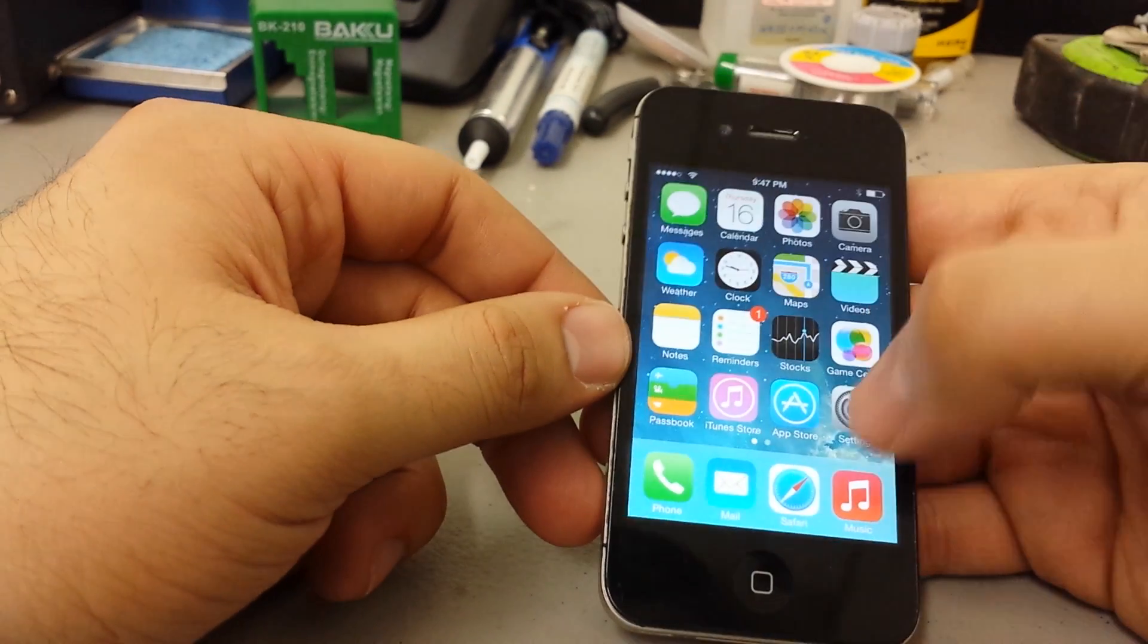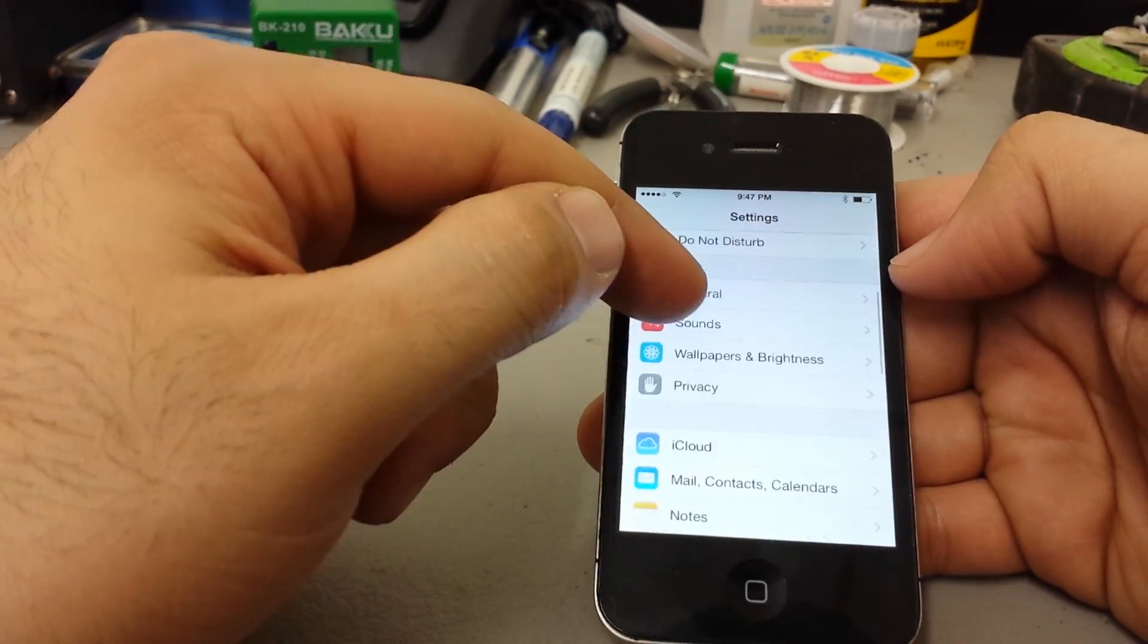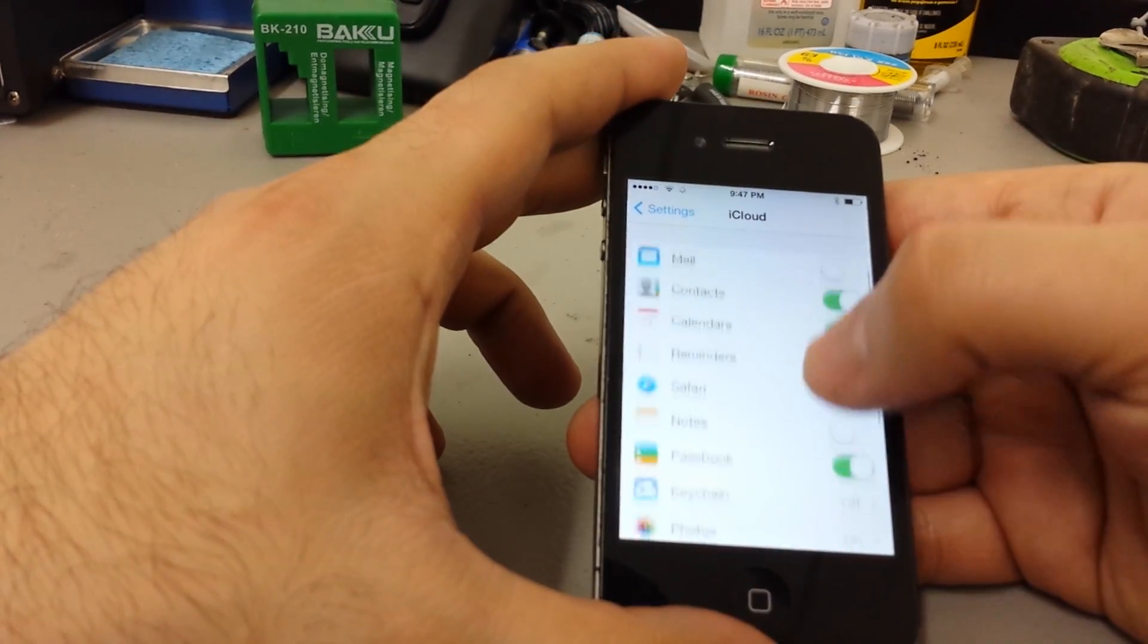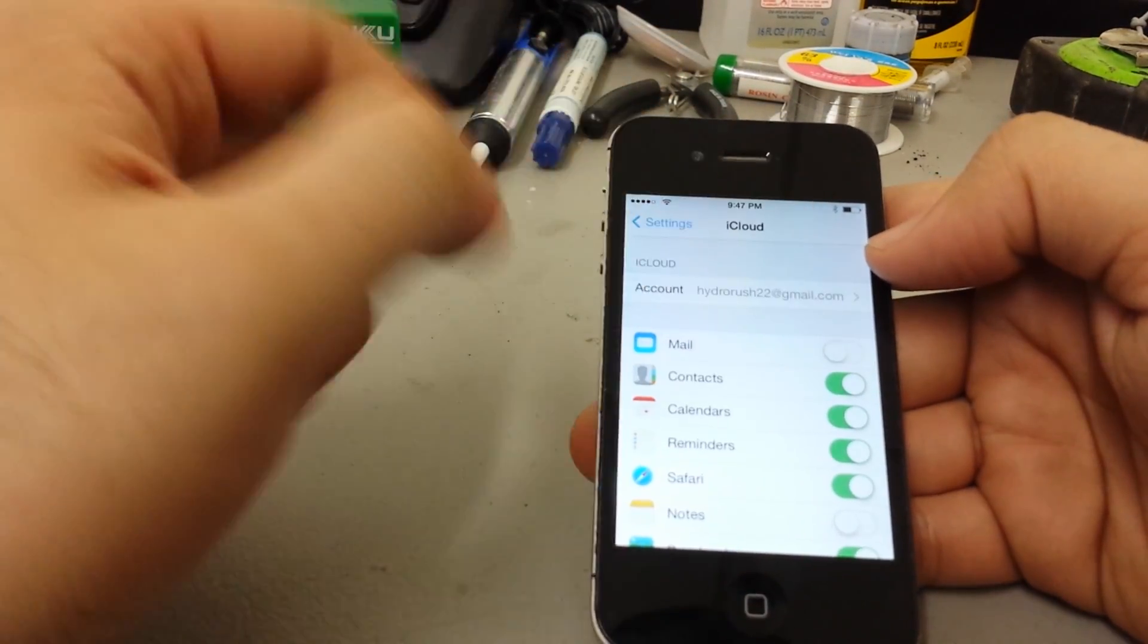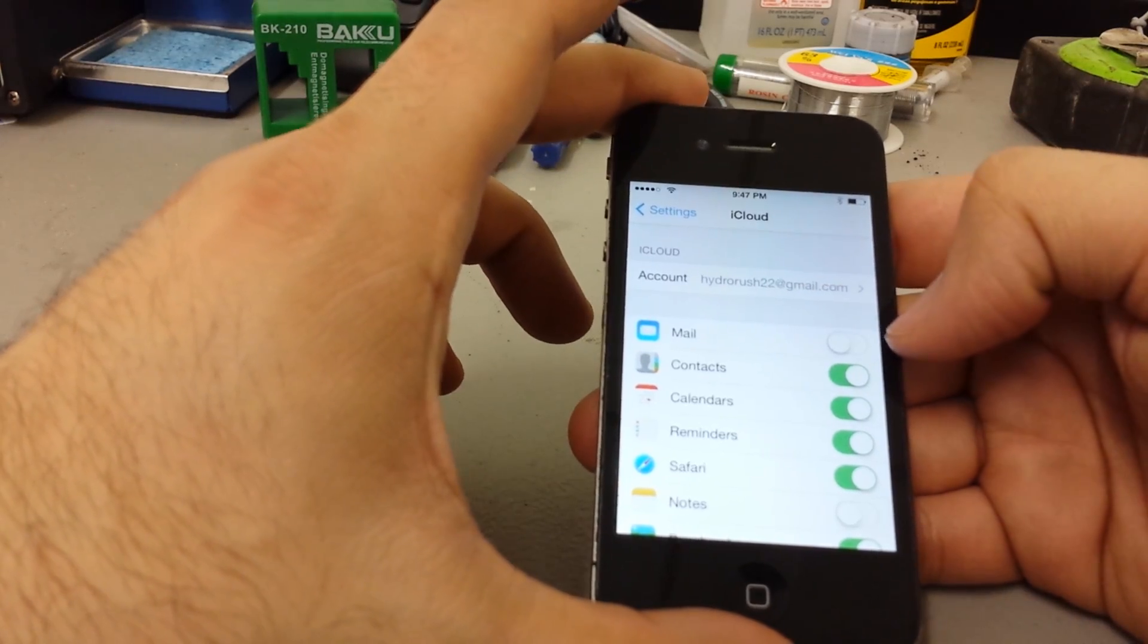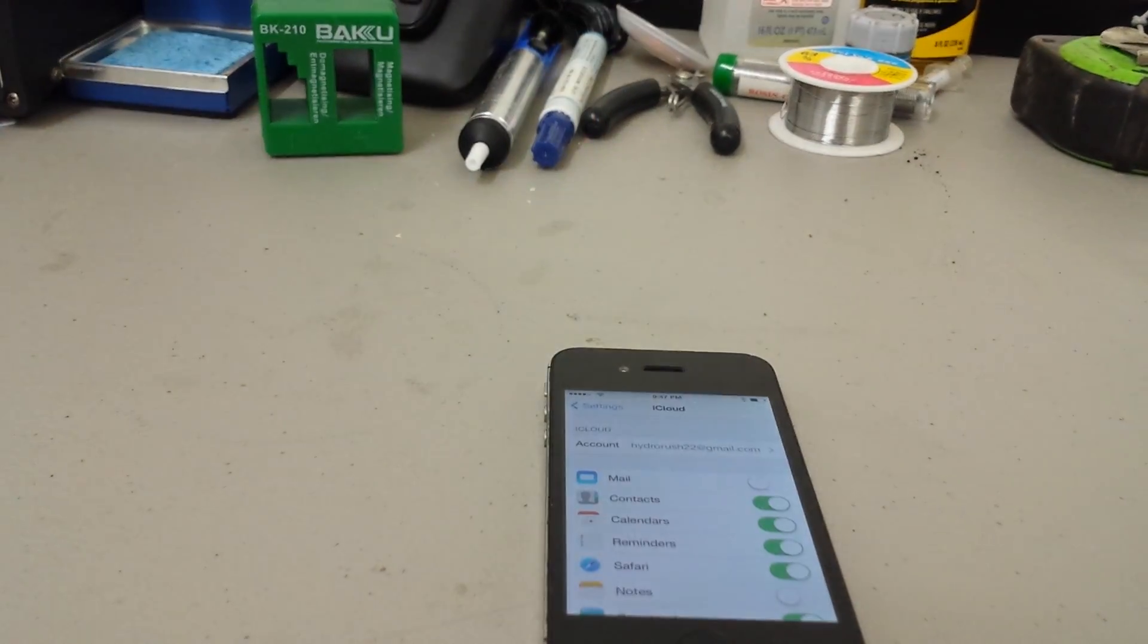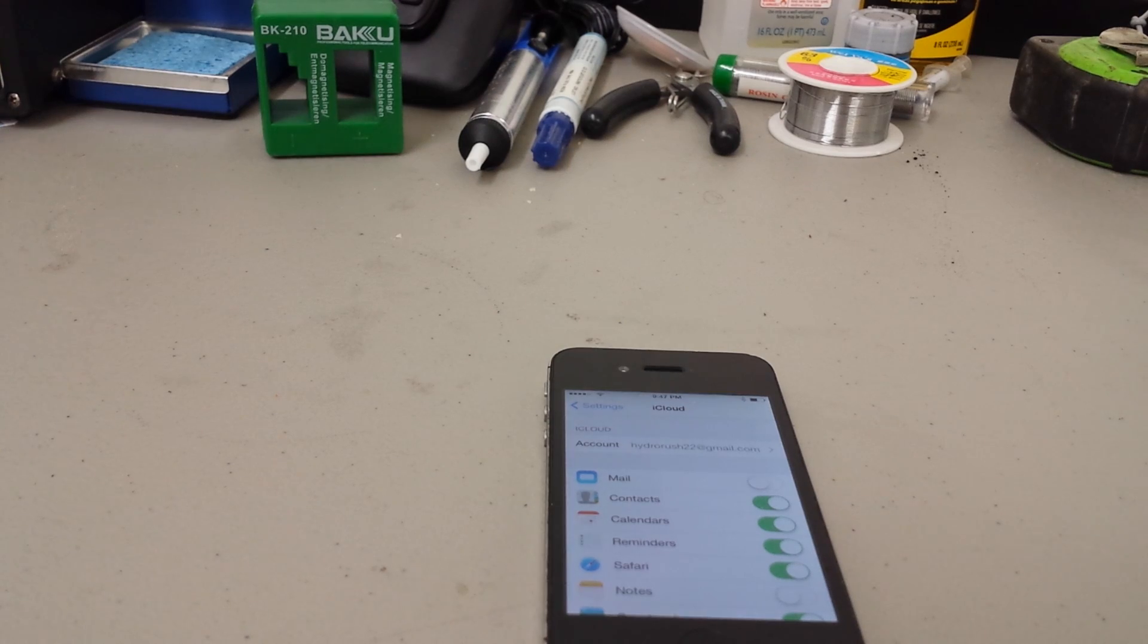And once you're there, go back to settings and then to your iCloud account. Make sure you know what your iCloud is, letter for letter, and you simply go to iCloud.com or you go to MyAppleID.com and you send a reset password link to your phone.